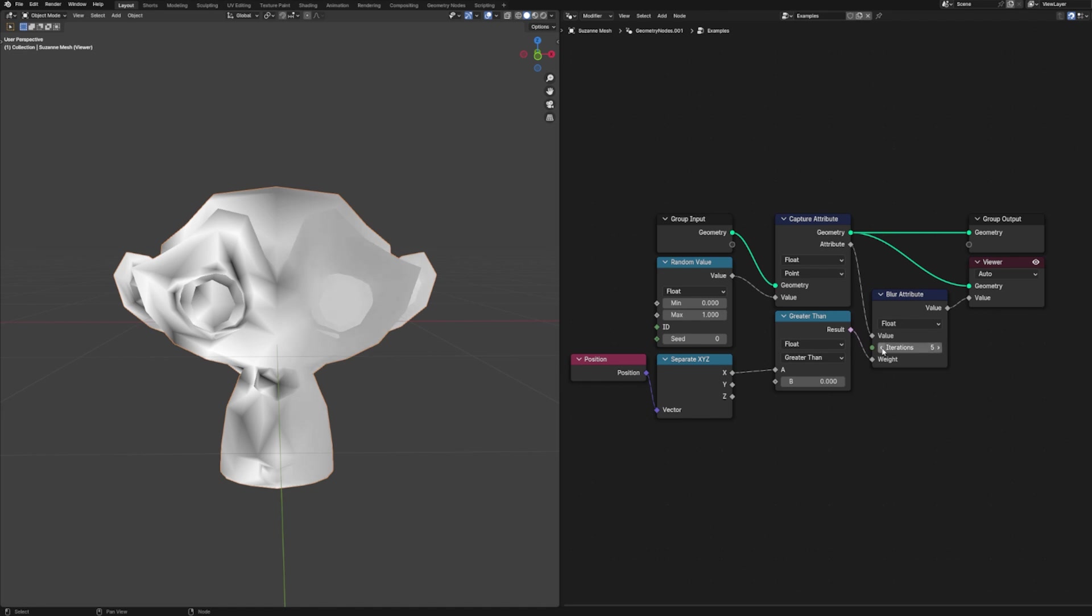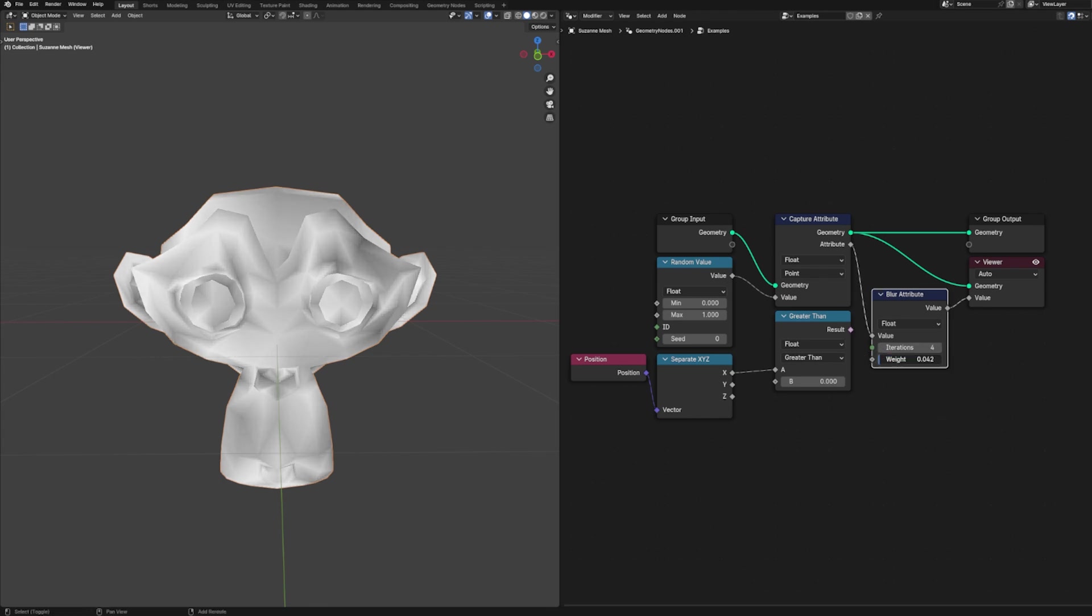How much it mixes all of those values together is based on the number of iterations it does and also on our weights. So instead of having a selection input where we have a boolean operator telling it which elements to do all of this on, we have our weights, and so you can use that to tell it to blur some more than others or to even mask some out again to replace that boolean operation.